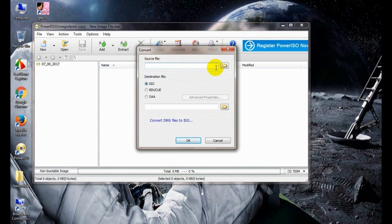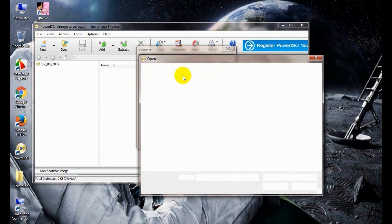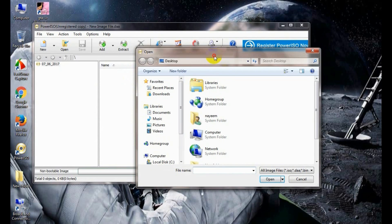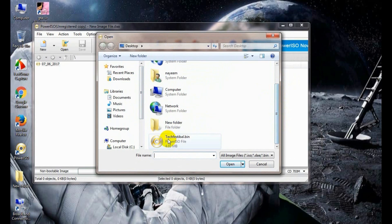Now this is the source file. You need to select a bin source file. Locate your bin file where you have saved it. This is a bin file.